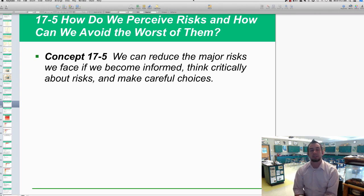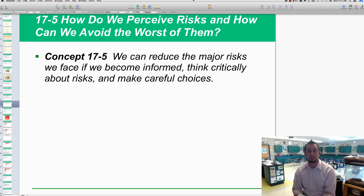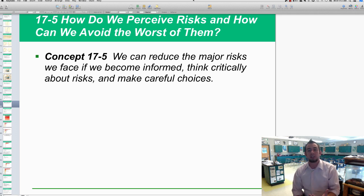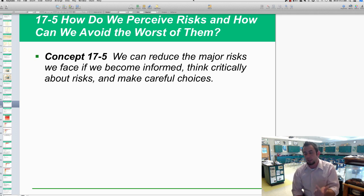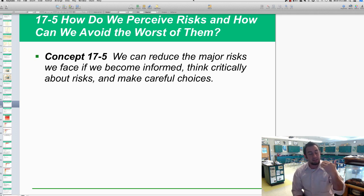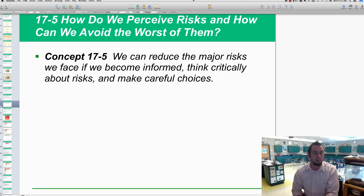Hey scholars, welcome to chapter 17.5, the last section of chapter 17, where we're looking at how do we actually perceive risks and how can we avoid the worst of them. Now that we've seen the different types of risks — biological, chemical, physical, all these types of risks — how do we actually avoid the worst of those?